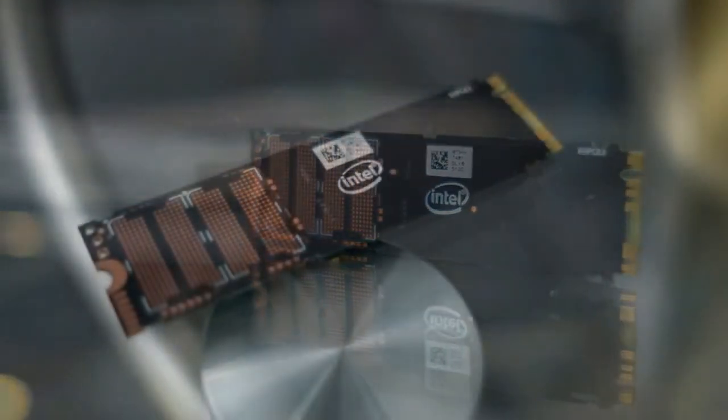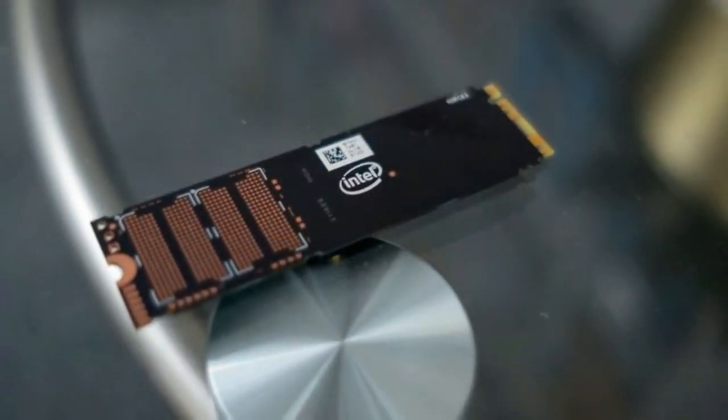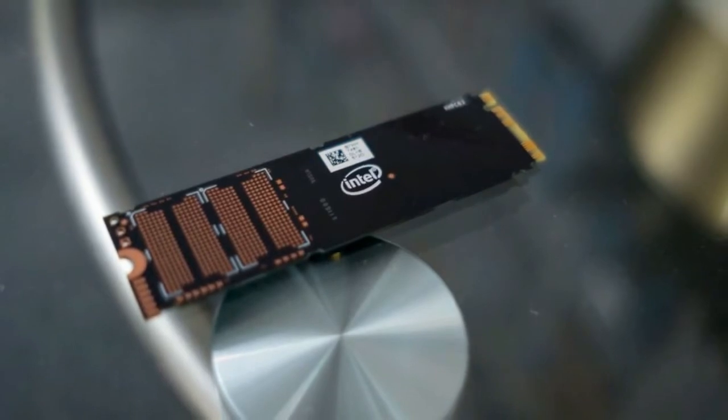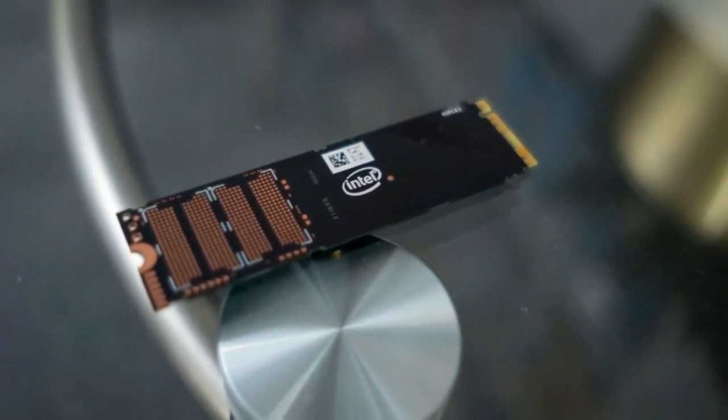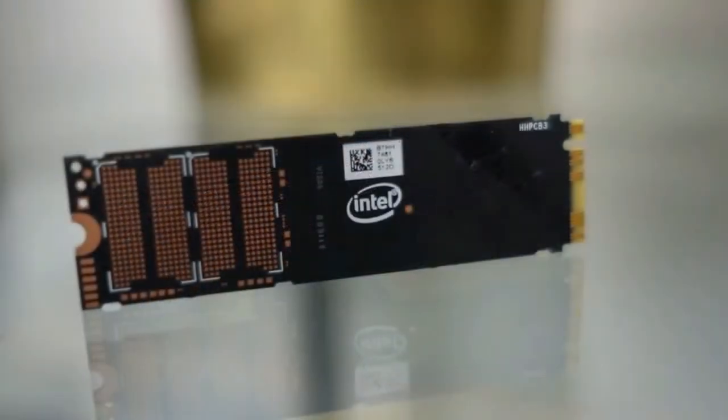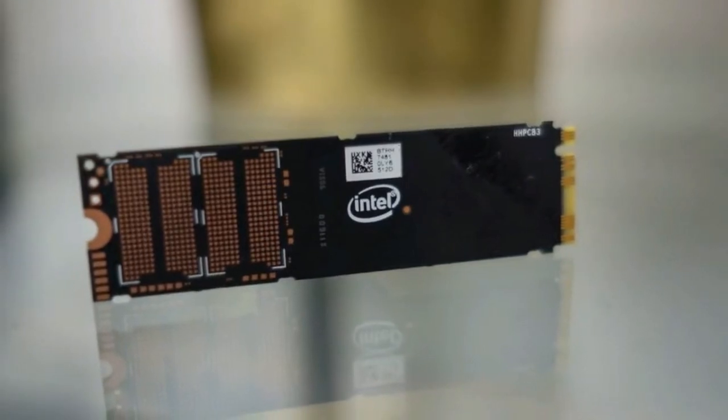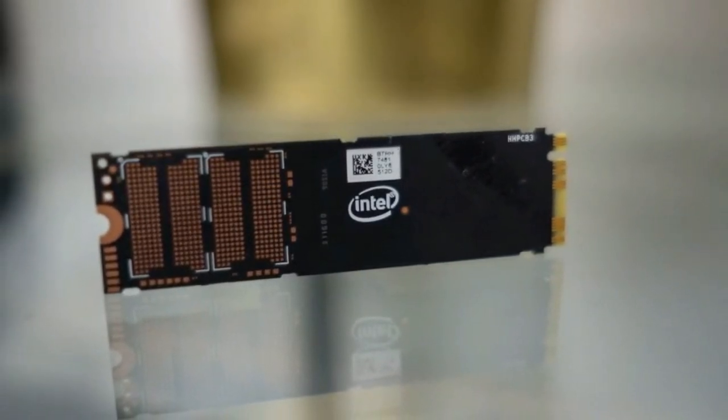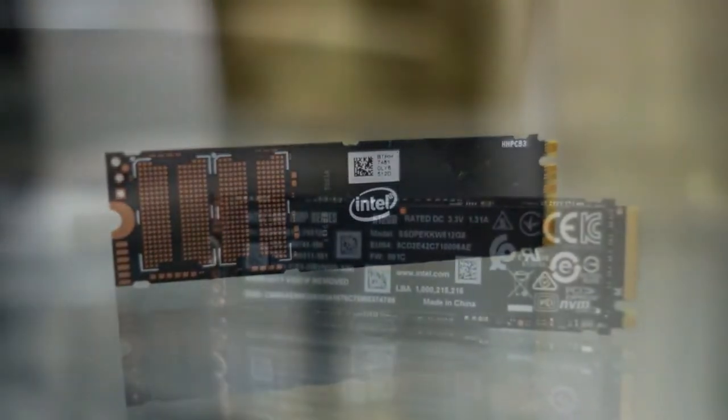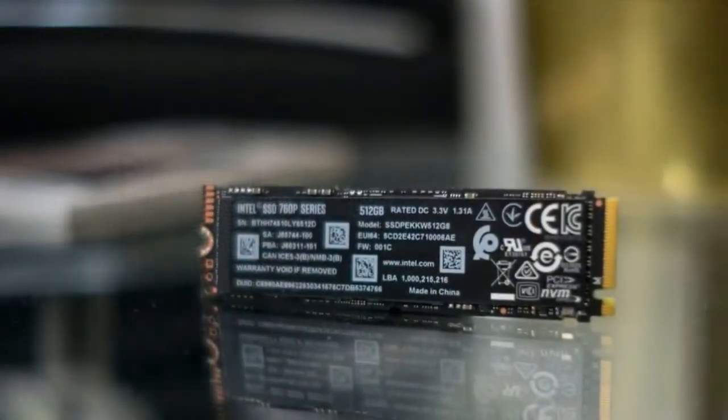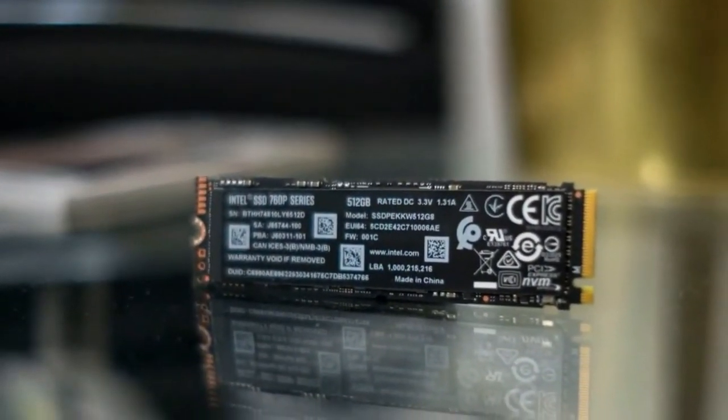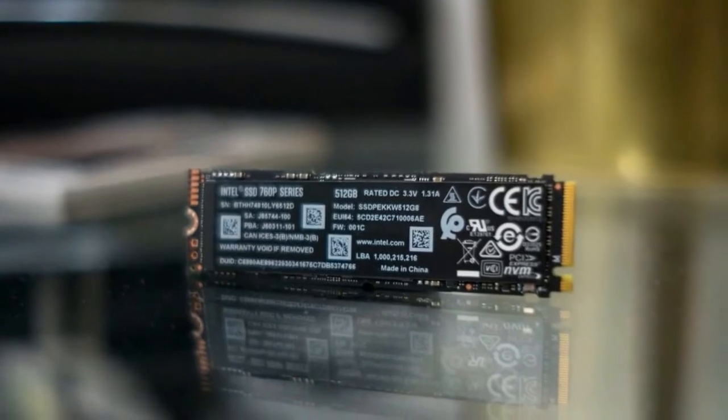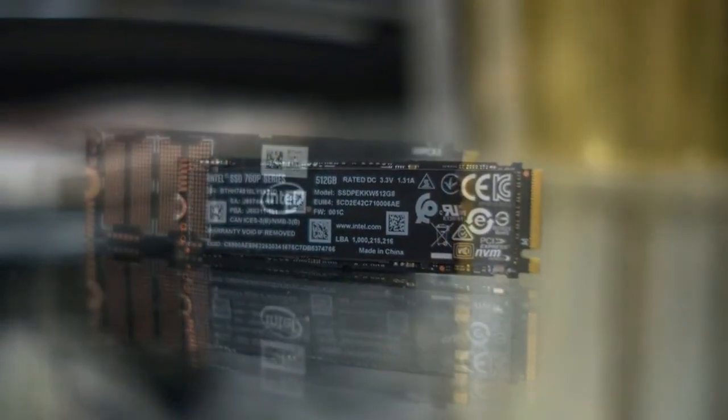Intel promises its new drives are nearly twice as fast and more power-efficient than before. The 512GB capacity 760p series is rated for 3,230MB/s sequential read and 1,625MB/s sequential write speeds. That's a significant increase from